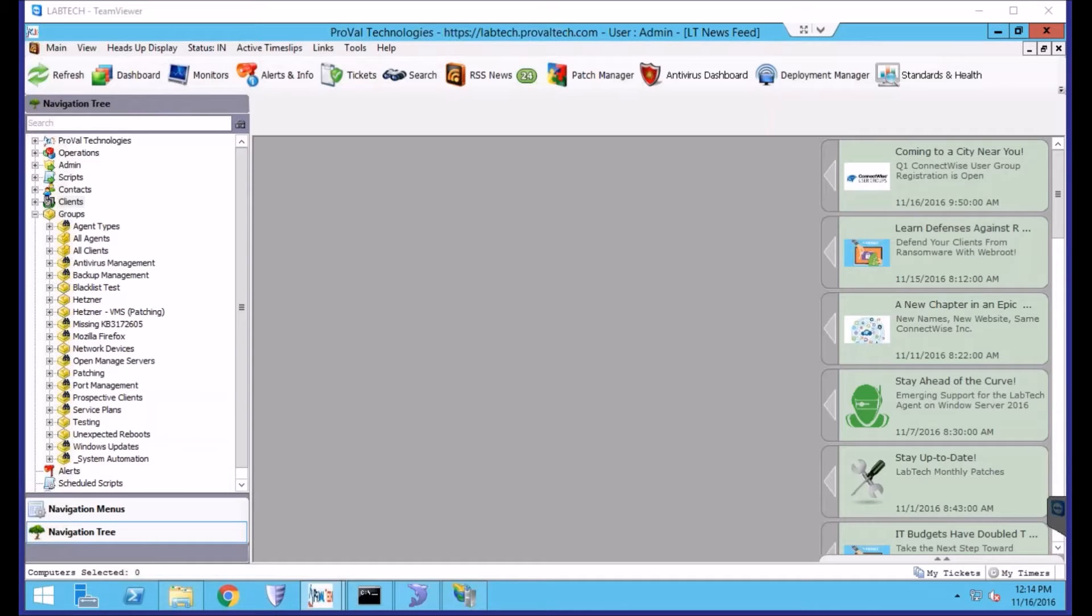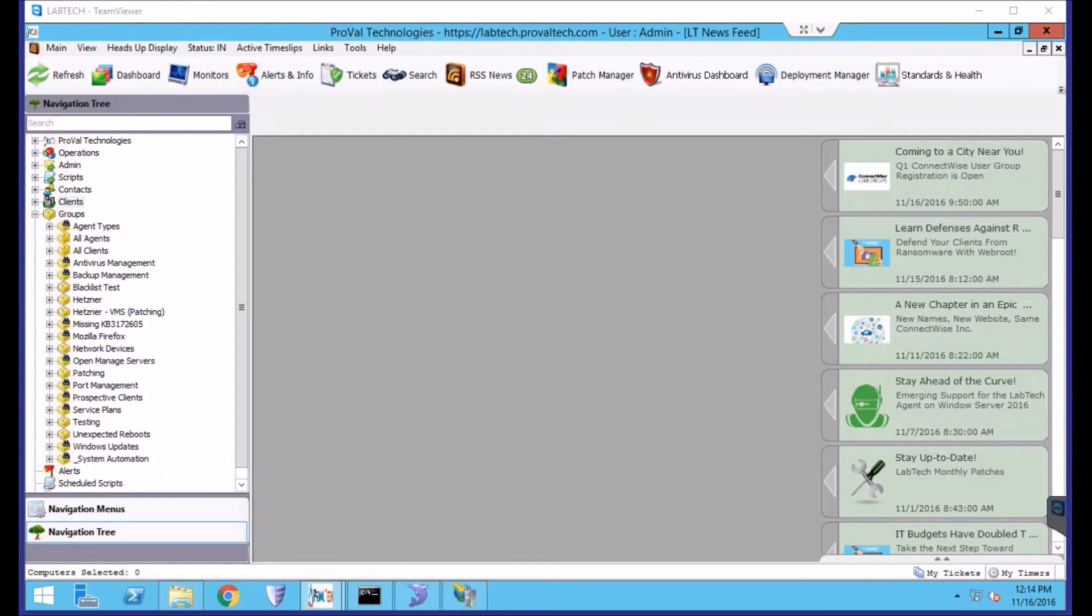Linking a search to a group allows that group to be automatically populated with agents that meet the search's criteria. Searches refresh automatically and will add or remove agents from groups automatically. So once it's done, it's set.